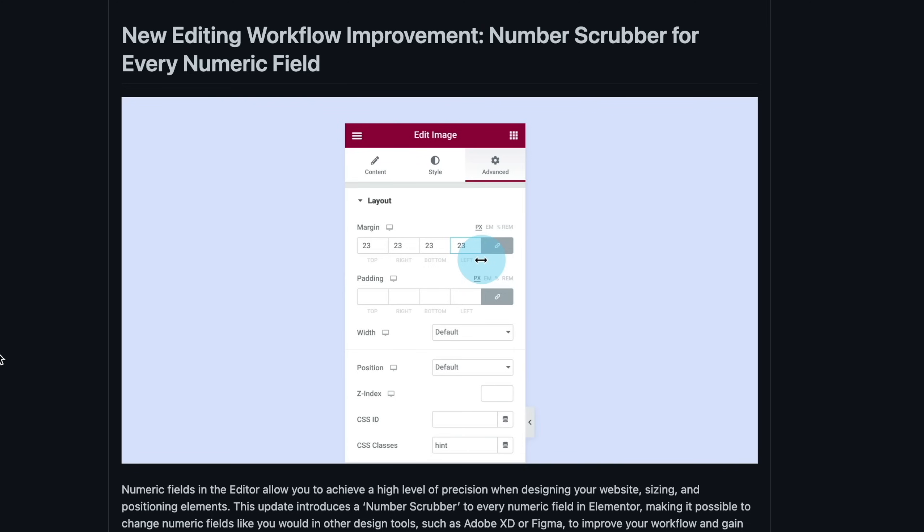The next one — this is going to be a massive game-changing feature for everybody that uses Elementor. We now have a number scrubber. You heard me right. A number scrubber. Yes, this does improve the usability, no doubt about it. But a major update? Let's take a look at it in action.